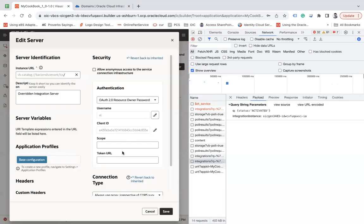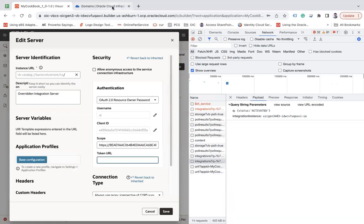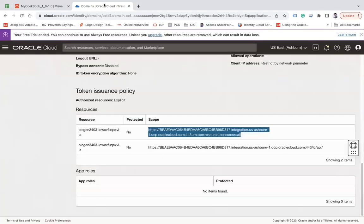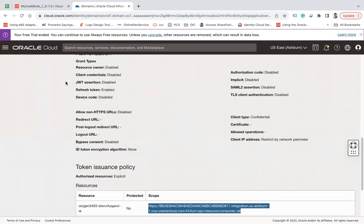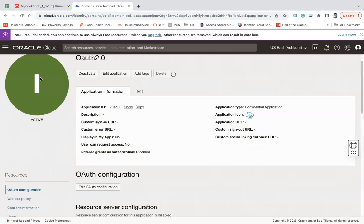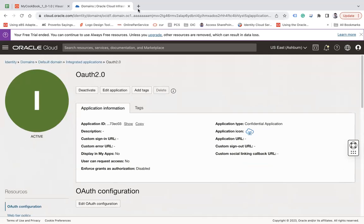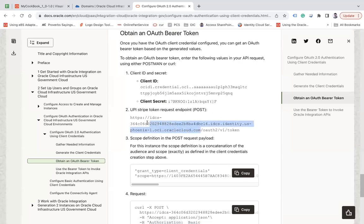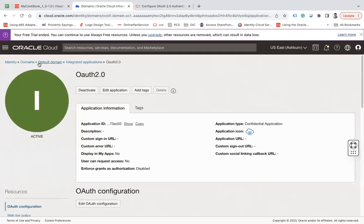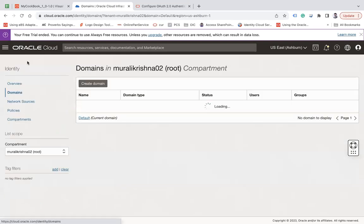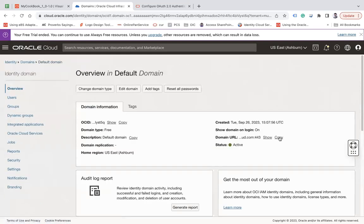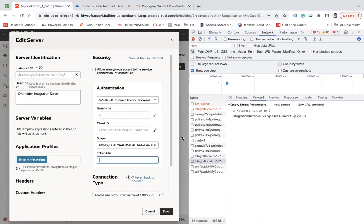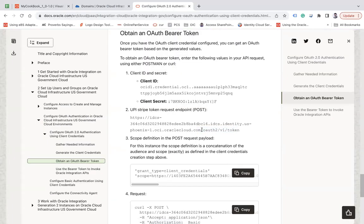The scope you need to take from here, and then the token URL. I'll show you how to get token URL. Go to the domain. This is your IDCS URL and then oauth2/v1/token. Go to the default and copy this, put it in the token URL, and then take this oauth2/v1/token, put it at the last, and then save.